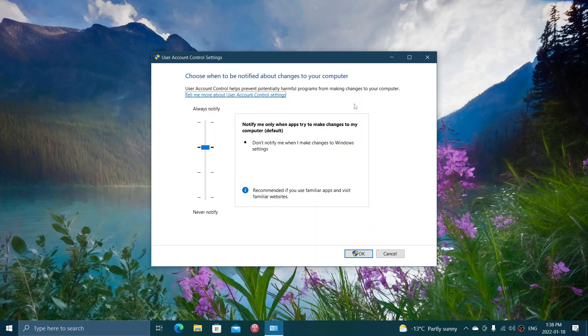Now there's several settings for it. One of them, the default actually, is notify me when apps try to make changes to my computer.